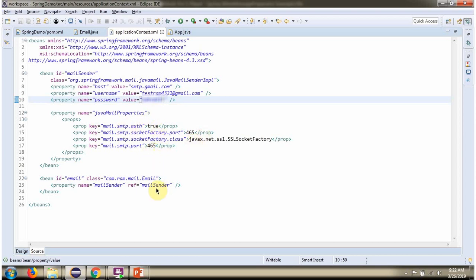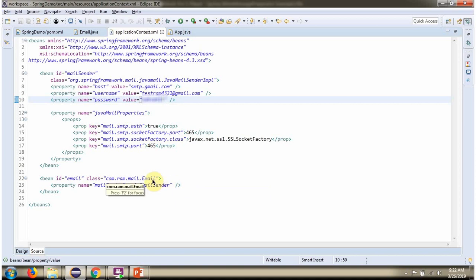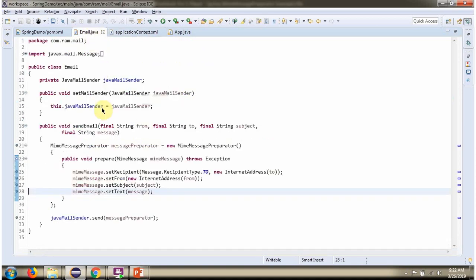Once MailSender object is created, it will be injected to email by calling this setter method.